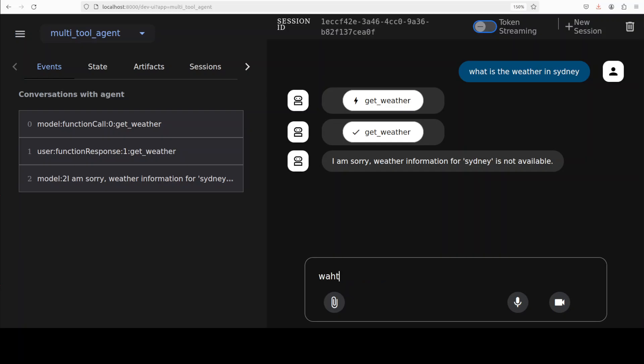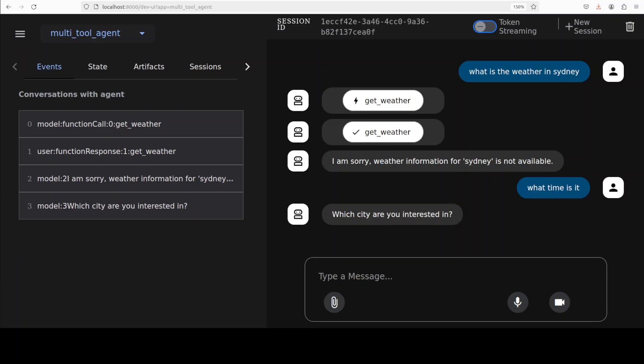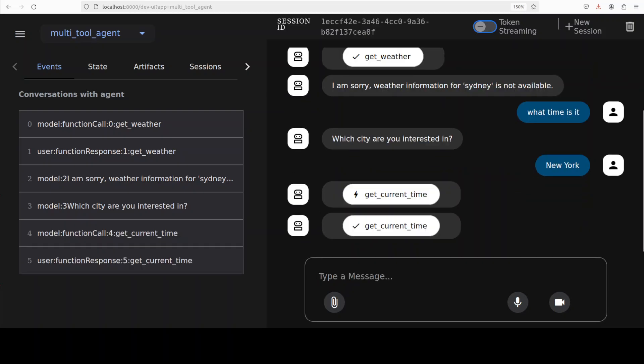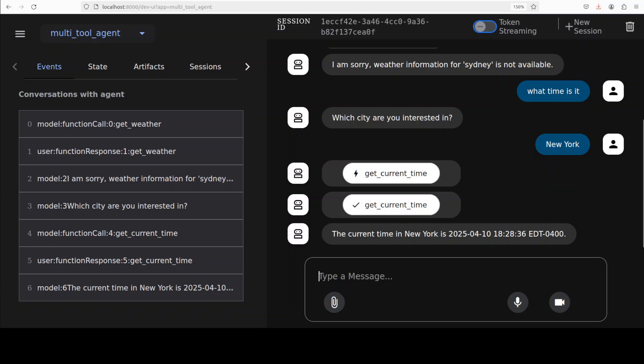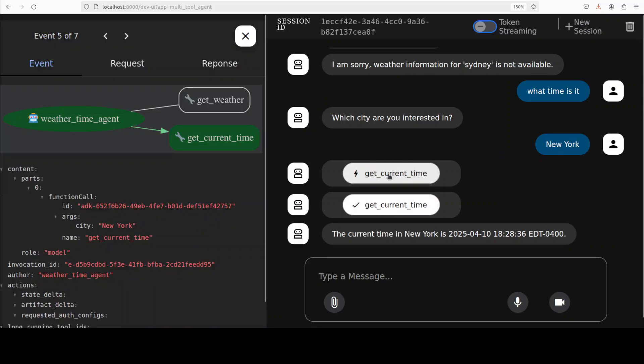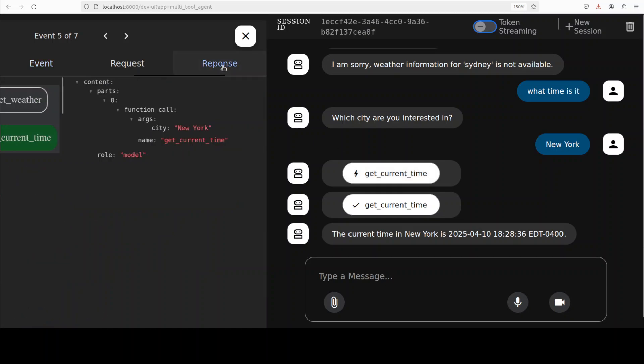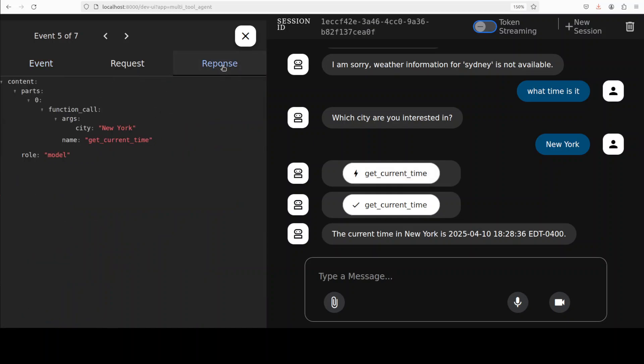Okay, so let's try out one more. Maybe I will ask it here, what time is it? It says which city you're interested in. Maybe I'll go with New York. There you go, so it has given us the current time from New York and this was the event. If I click on it again, this is what it did and then you can check the response.